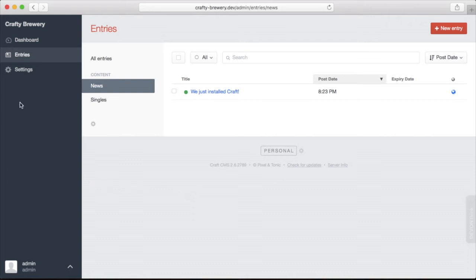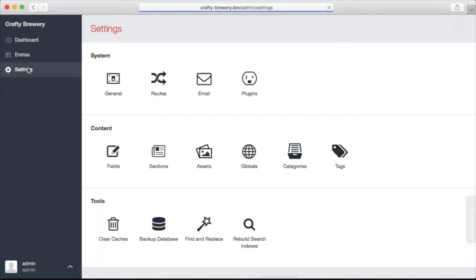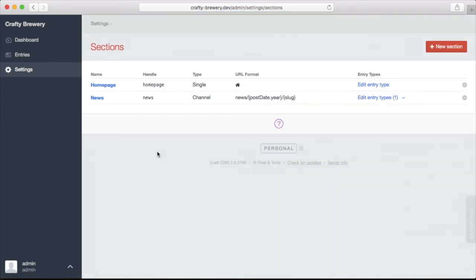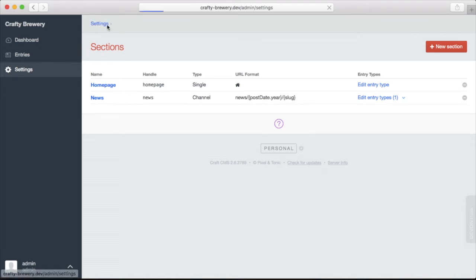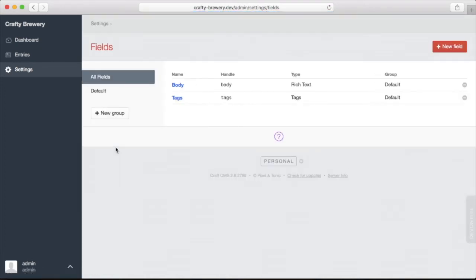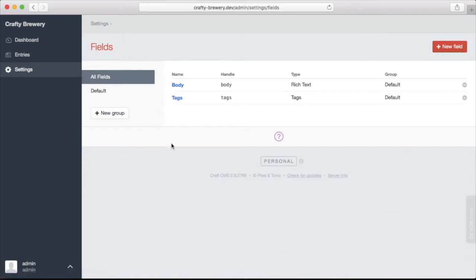Another option on the left here is settings. This is really where all of the business is done on the site. The inner workings. We'll be working in settings a lot as we build out our site, especially in the sections settings where we can create and manage the sections, as well as the fields settings where we can create and manage the fields that we'll use to enter our content or our data.